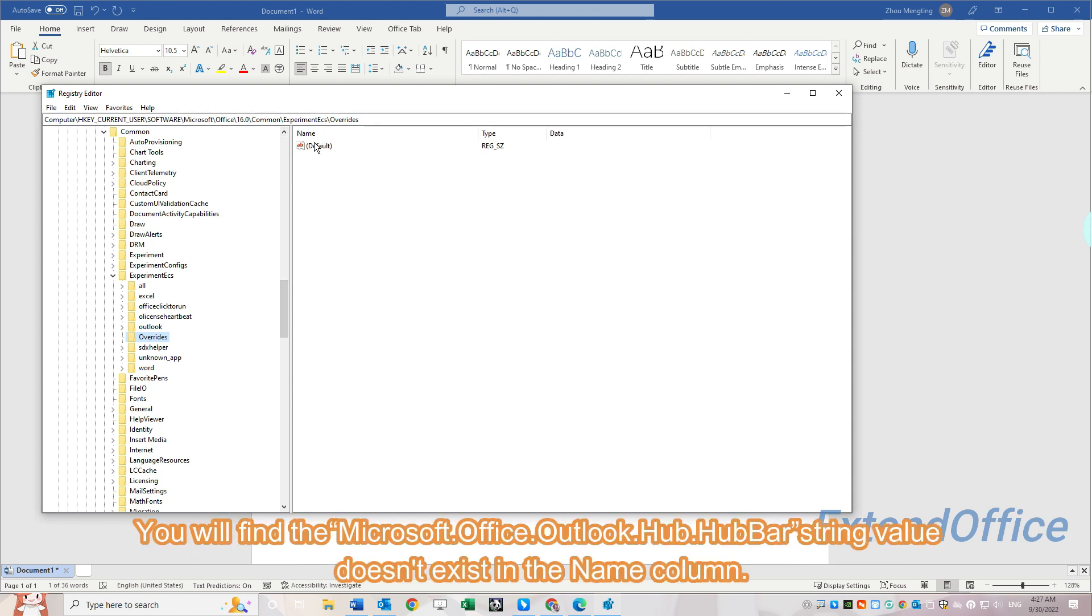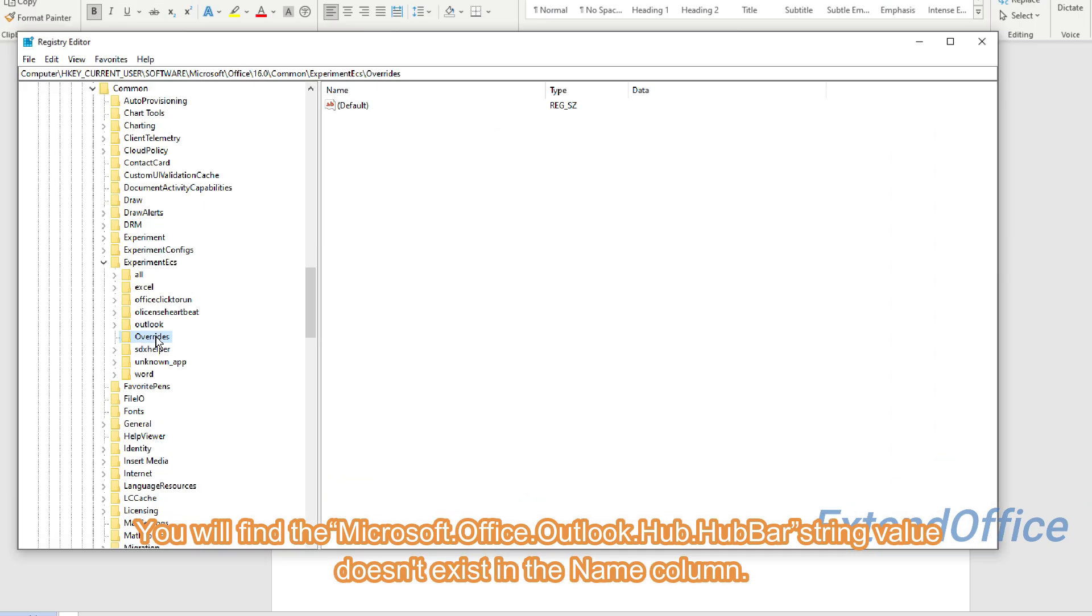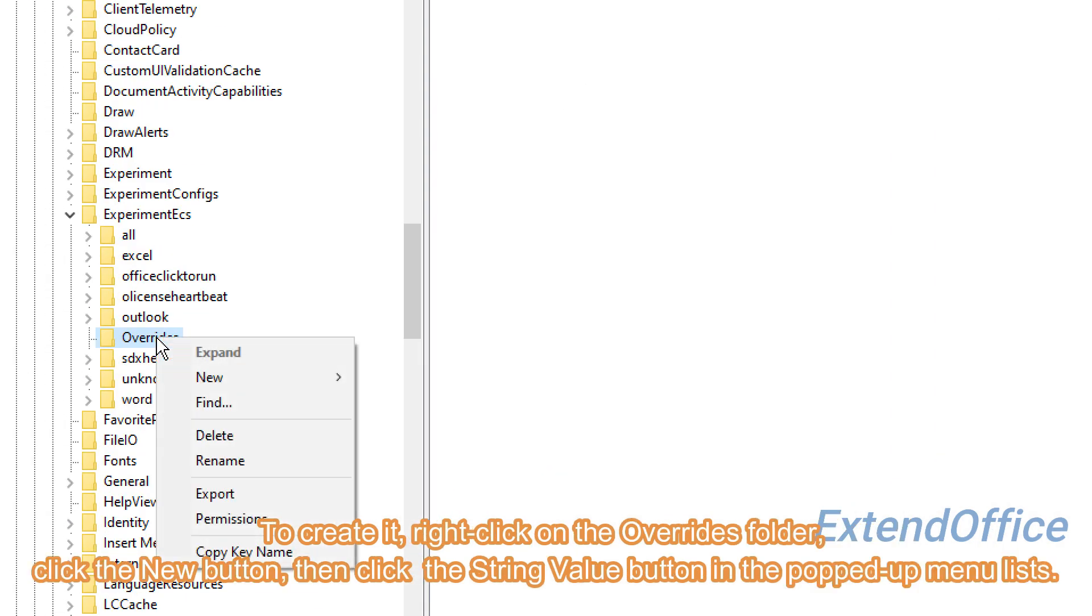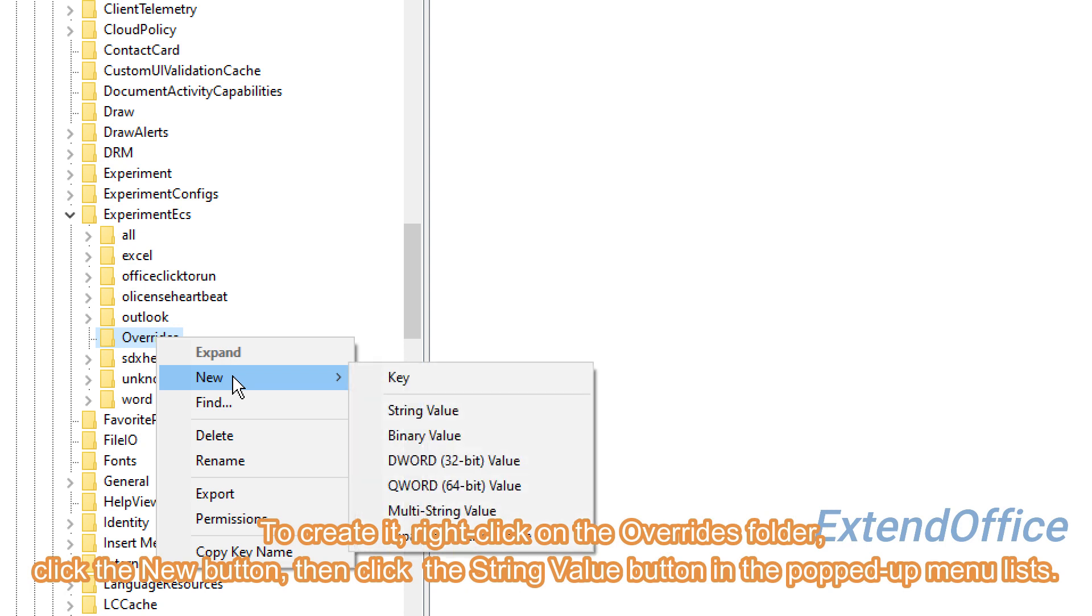You will find the Microsoft.Office.Outlook.Hub.HubBar string value doesn't exist in the name column. To create it, right-click on the Overrides folder, click the New button, then click String Value.